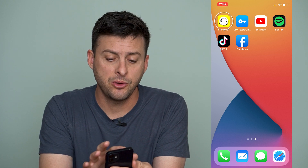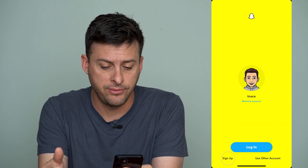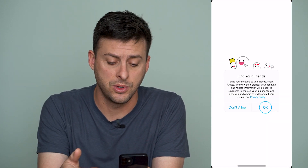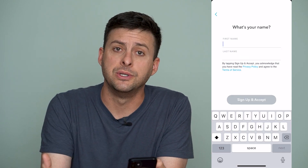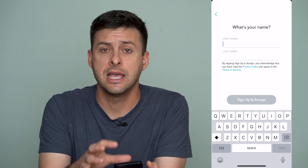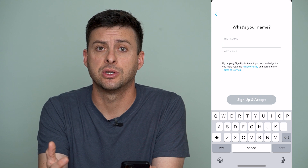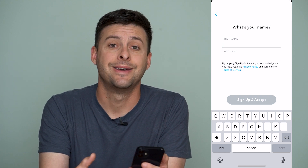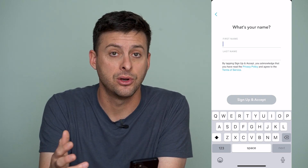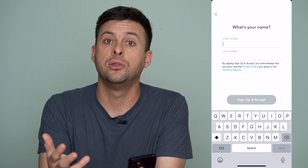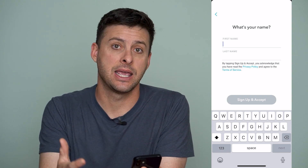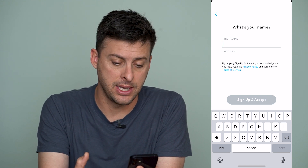Let's open up Snapchat here. If you're trying to sign up for a new account and you go through the process — you enter in your first name and last name, your email address, all that stuff — but it's still not letting you create that account, I'll walk you through a few different steps to get that account working again.